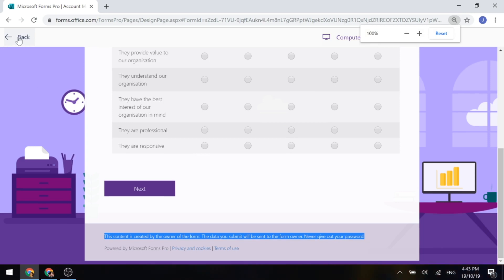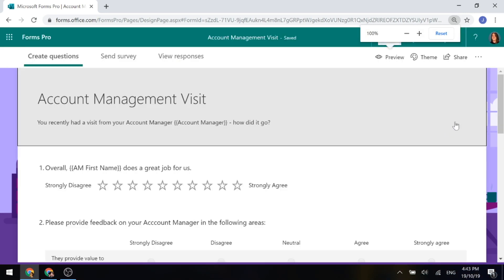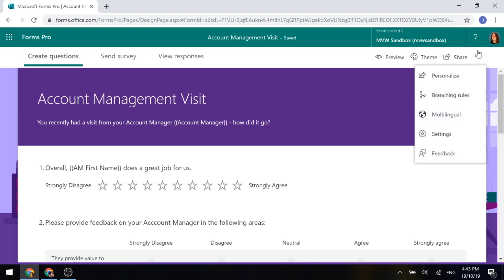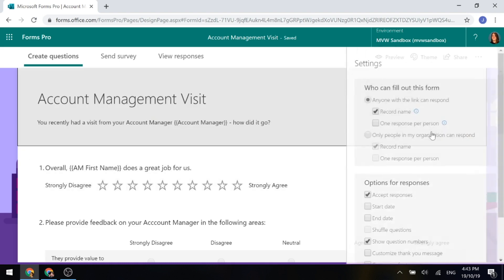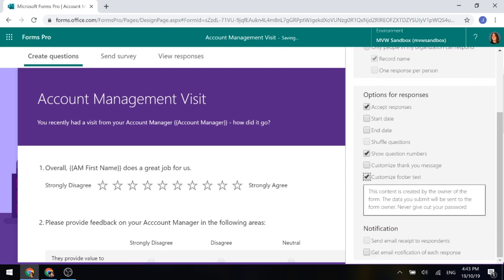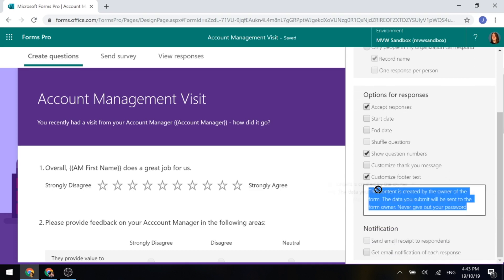So let's go back and look at how we can change this. If we click over here on the ellipsis on the right hand side, that's the three dots, and go ahead and look at the settings, if we scroll down here we've got options for responses and we've got a customize footer text option. Let's go ahead and click on that. Then we can see the default text.